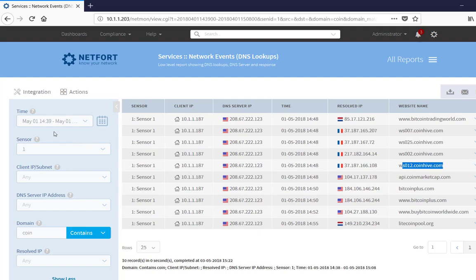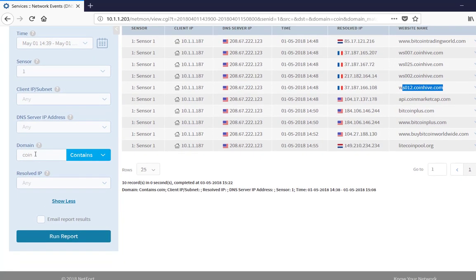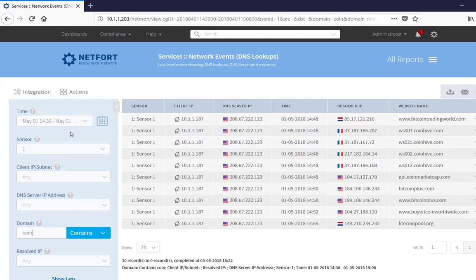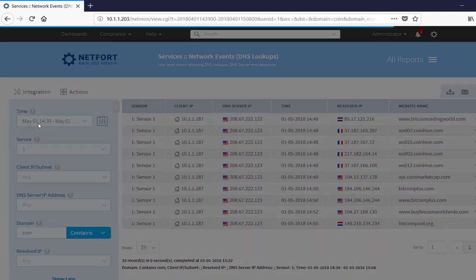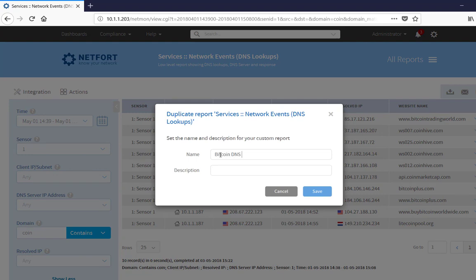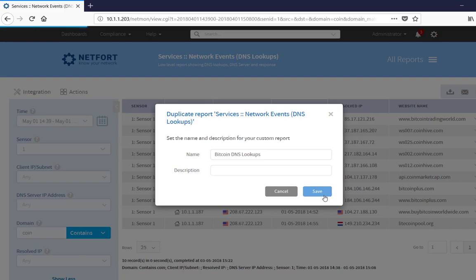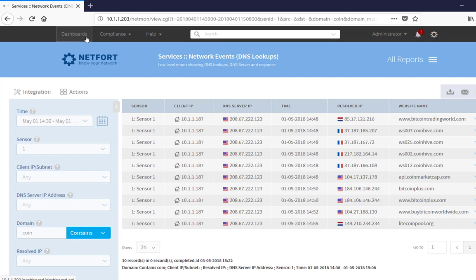So what you could do as well is, with the coin added here, search, I could go actions. Save as. Give it a name. So for example, Bitcoin DNS lookups. Okay, save that as a custom report.